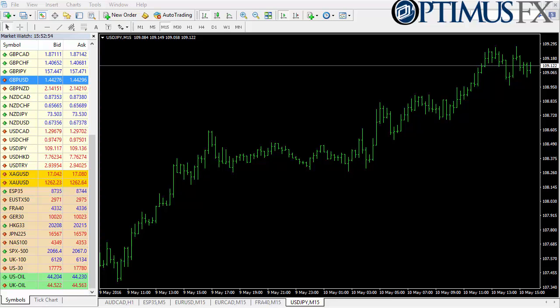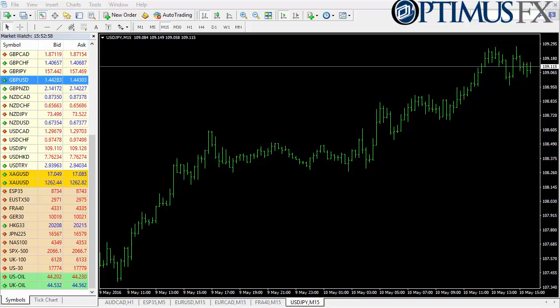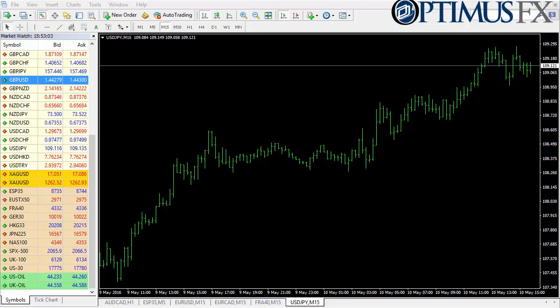Hello, this is Chris from Optimus FX taking a look at the MetaTrader 4 platform. In this video I'm going to look at trade history.